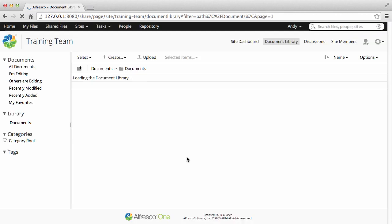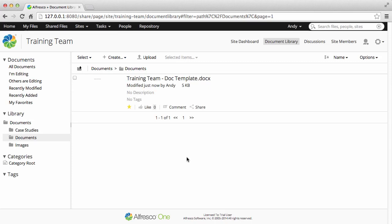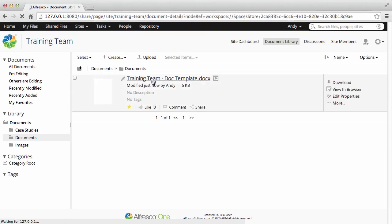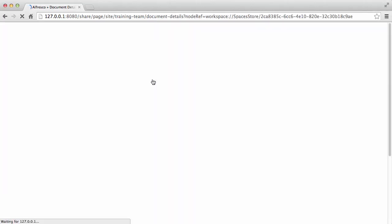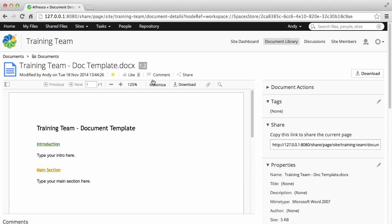This saves the item to Alfresco, closes Google Docs, and returns you to the site library. You can see the item, and it's now unlocked.